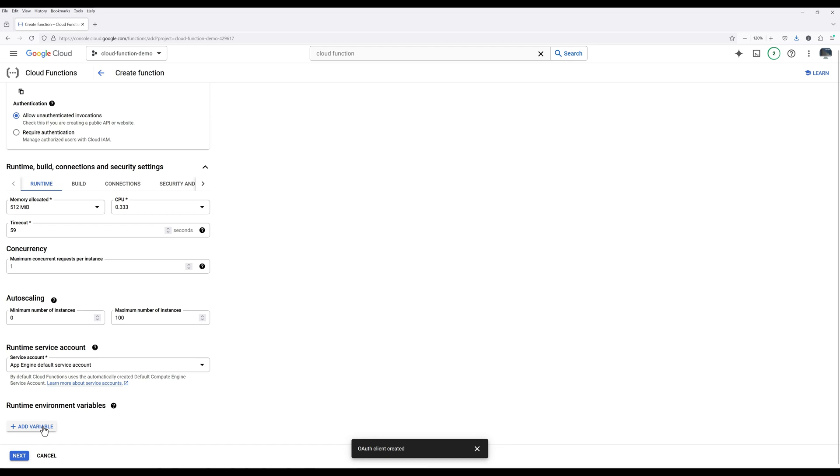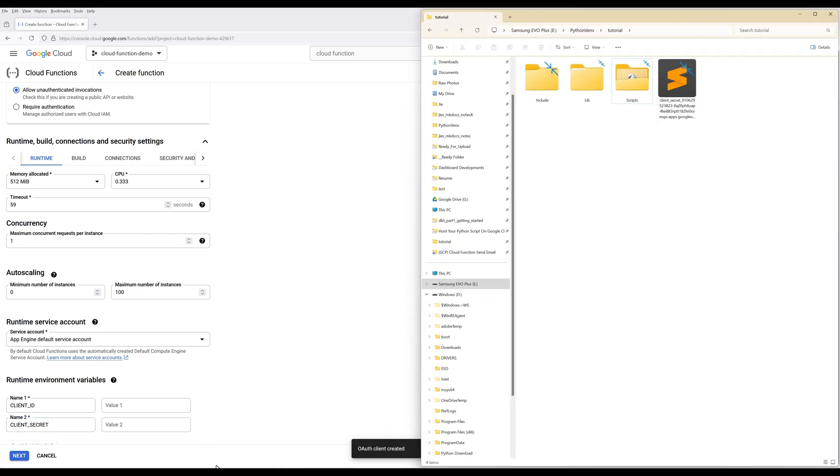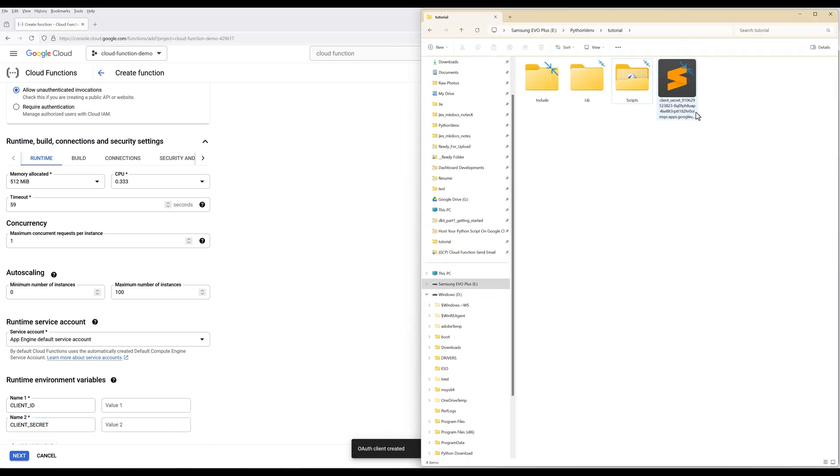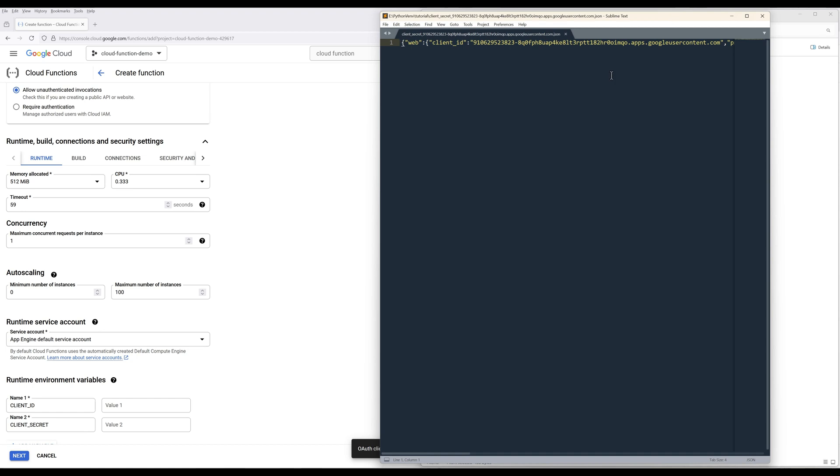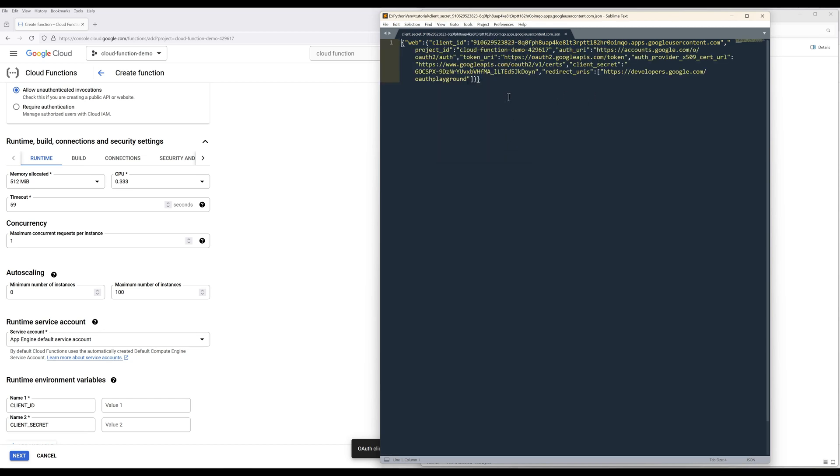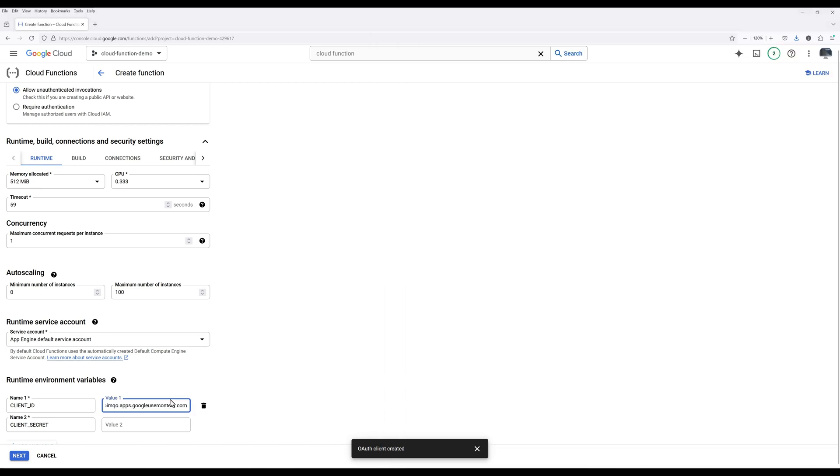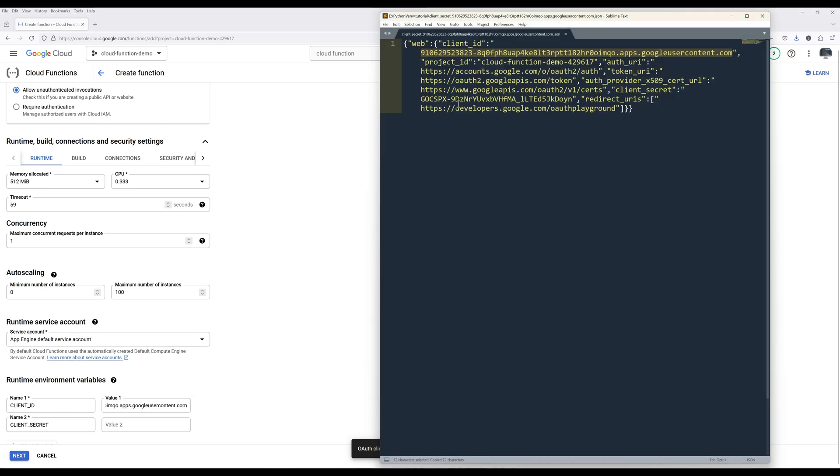In the Runtime environment variable, click Add Variable. Create two variables called Client ID and Client Secret showing on the screen. Open the Client Secret file downloaded earlier and copy the Client ID and Client Secret values to the environment variables.